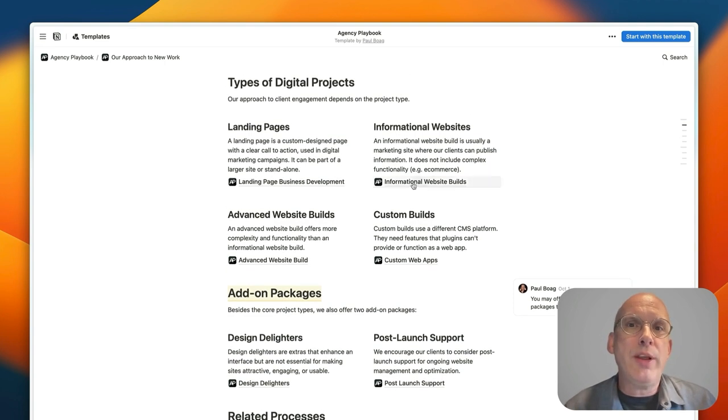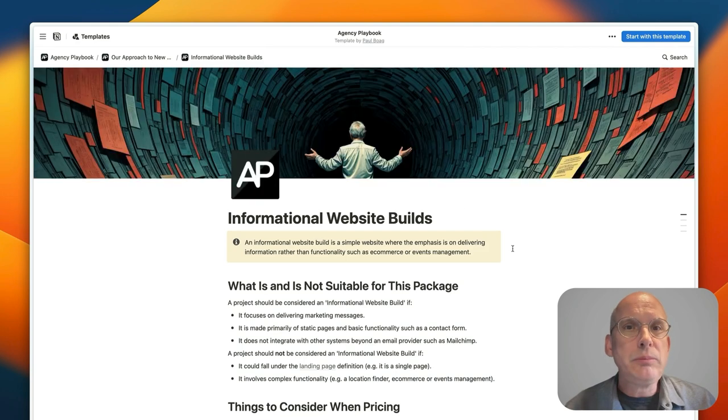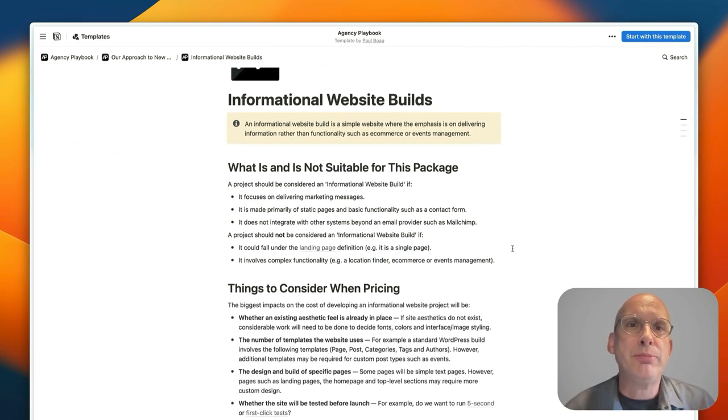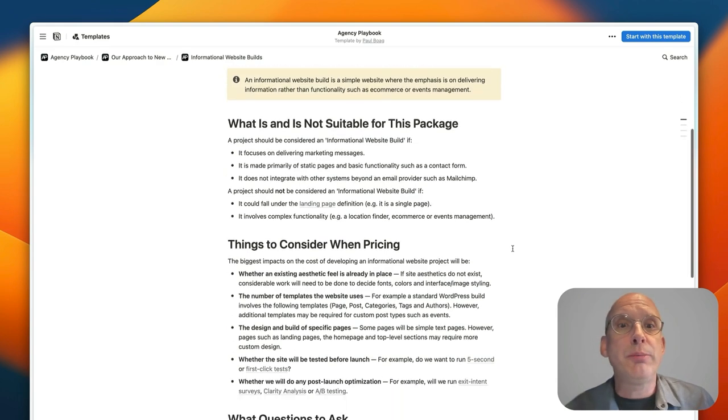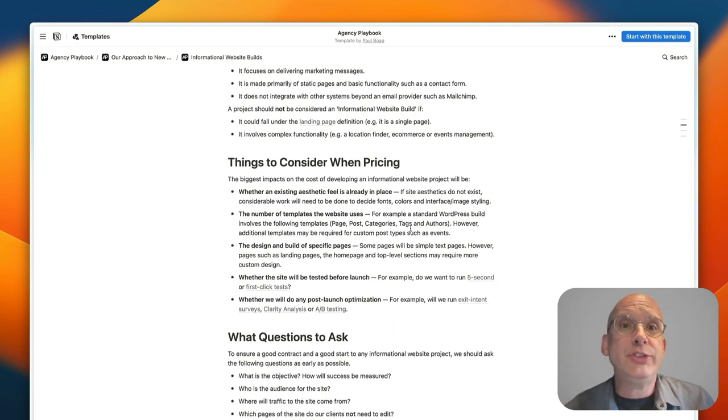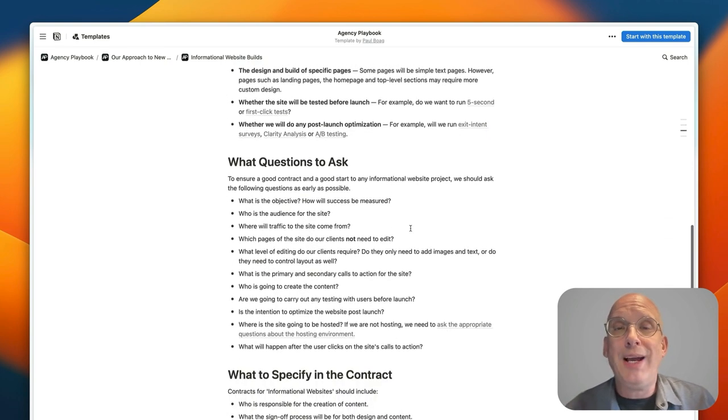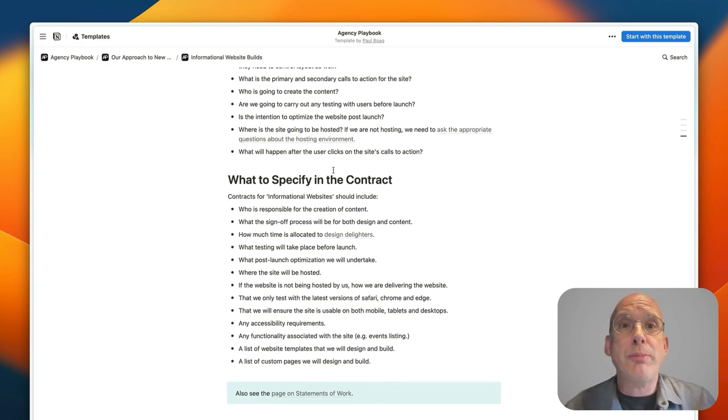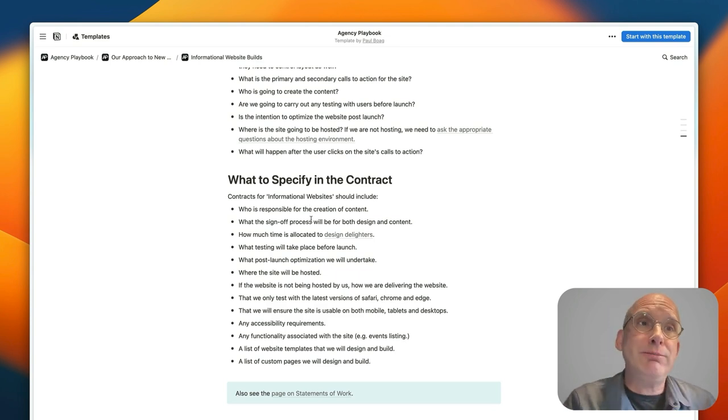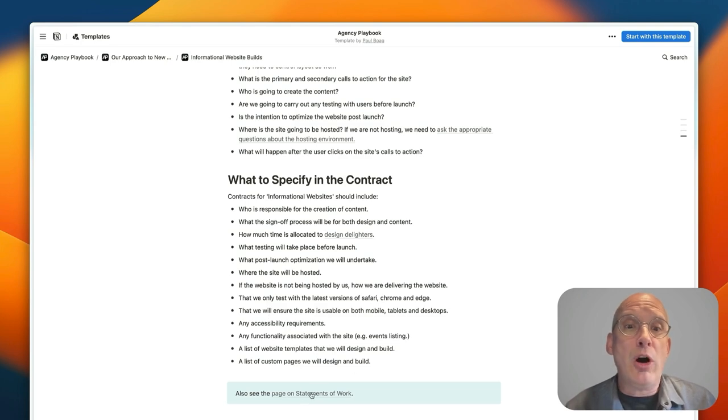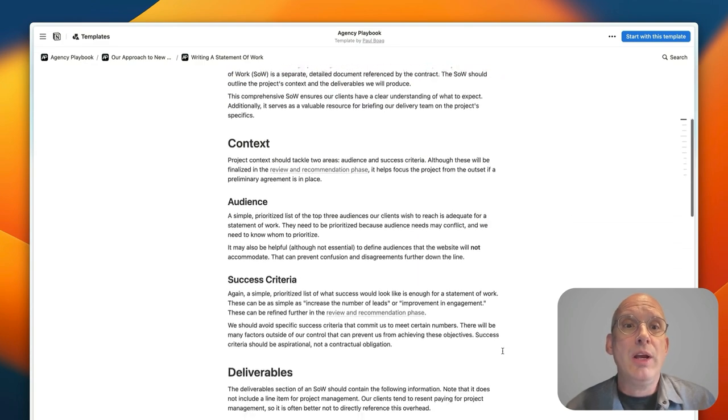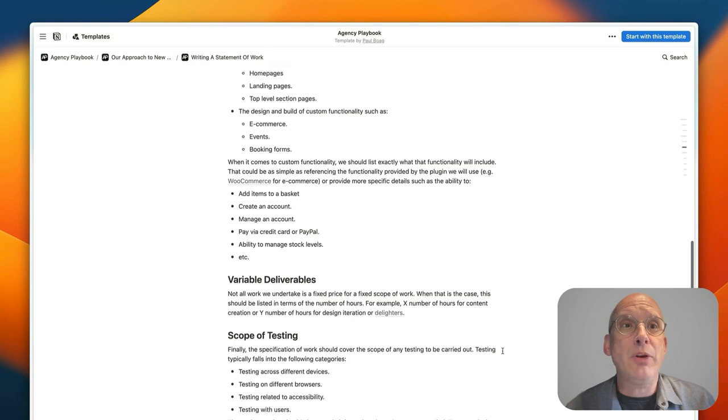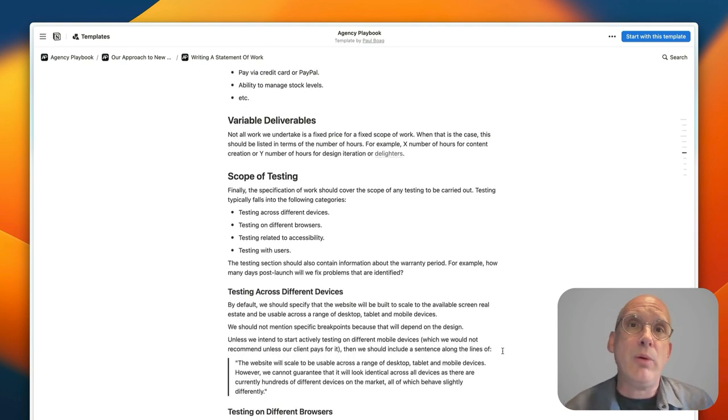Then with any one of these we could just dive in and you'll find even more information from a business development perspective: when this package is suitable, when it's not suitable, things to consider when you're going through pricing this kind of work, and what questions you should be asking as part of the sales process. And then details about what you should specify in the contract so that things aren't left out and there isn't confusion later on the line. And actually we've got a whole section just dedicated to writing a statement of work and the kind of information that needs to go into a statement of work. So as you can see there's a real breakdown of the different information that you need to include in your business development process.